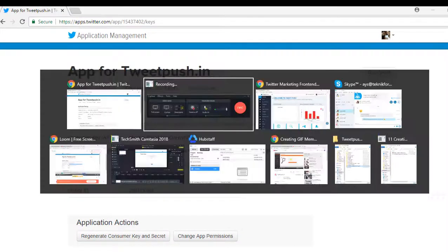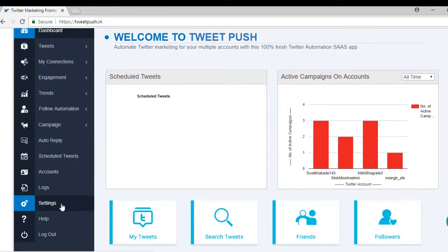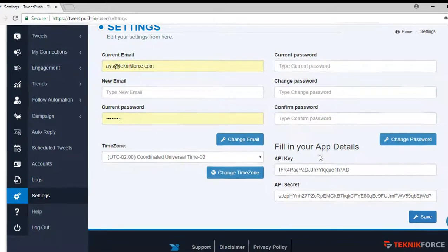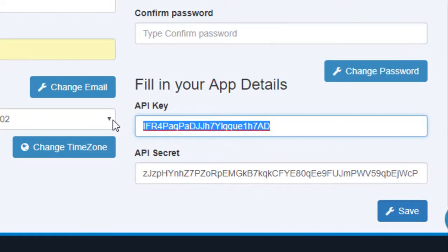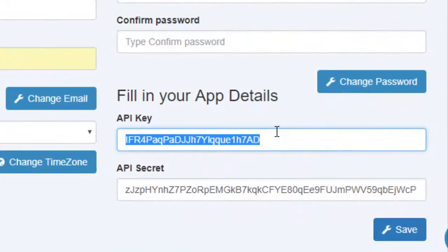Now, go to your TwitPush application and click on the Settings to go to the Settings section. Then here, you can provide the API Key. Just go back to the Twitter Application Management page and copy the Consumer Key, then paste it here.